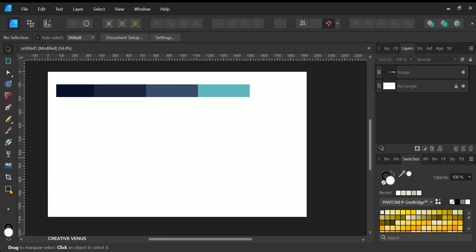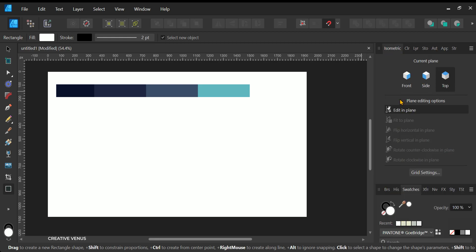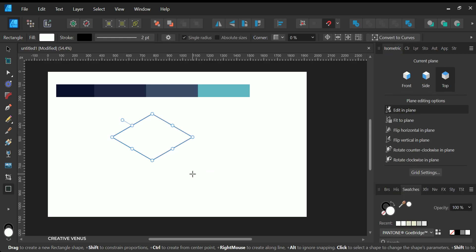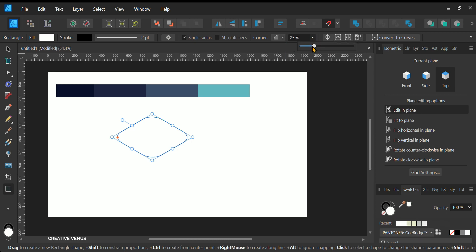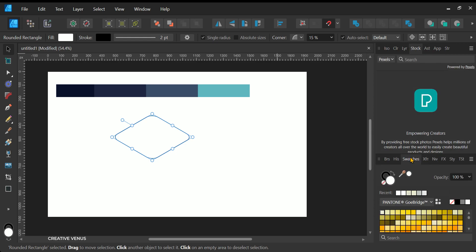To initiate the process, let's commence with creating an isometric rounded rectangle. Access the right panel, then navigate to the Isometric tab and enable the isometric grid from there. Ensure that you select the Edit in Plane option. Now, go to the Shapes panel and choose the rectangle shape, then draw it.